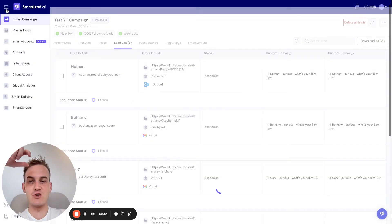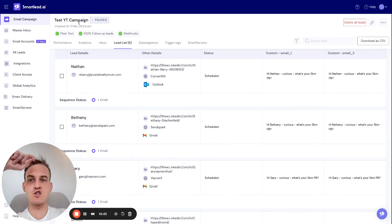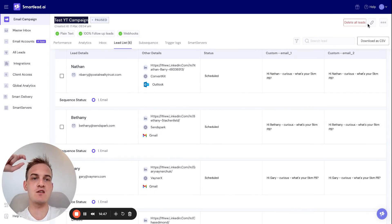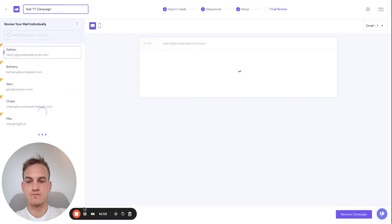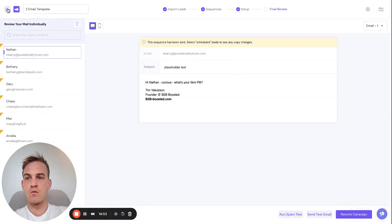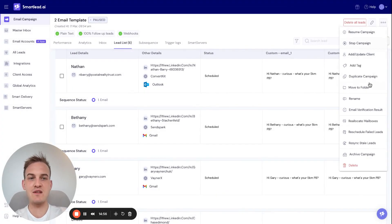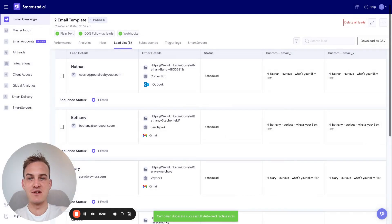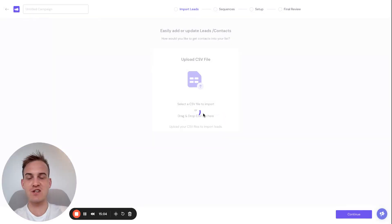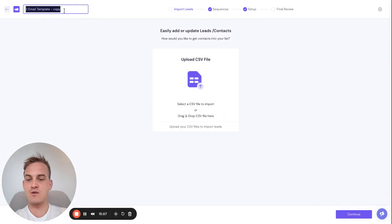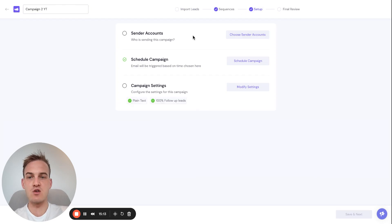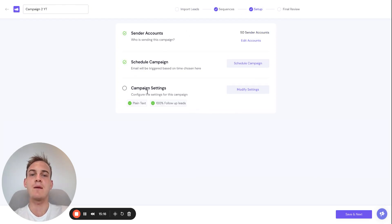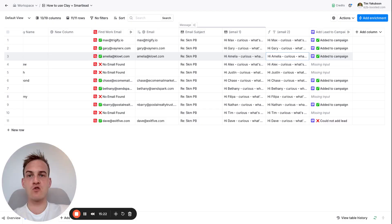For Smartlead, you can also just have one template campaign — rename it to something like 'Email Template'. Then every time you need a new campaign, just click Duplicate Campaign, confirm and proceed, rename it — for example 'Campaign 2 YT' — and straight away all the settings carry over: sending accounts, schedule, campaign settings and everything. It now only takes a couple of minutes to set this up, making the whole process between Clay and Smartlead very scalable.